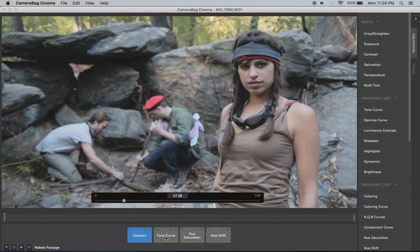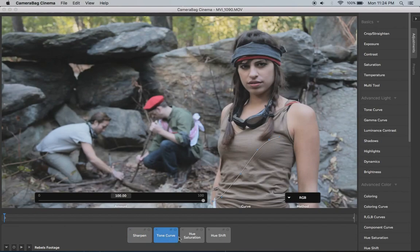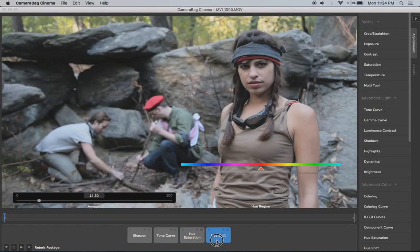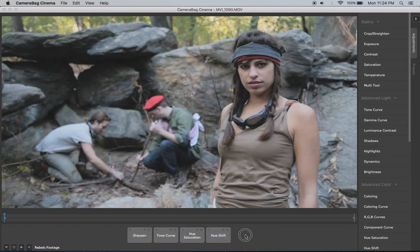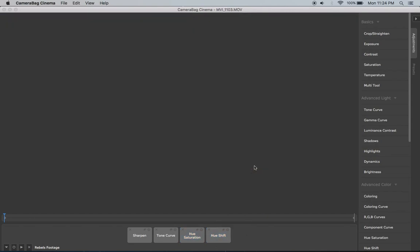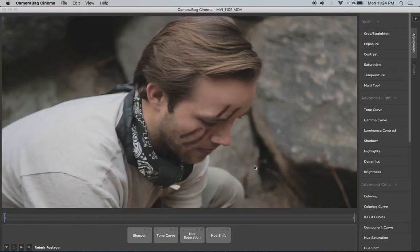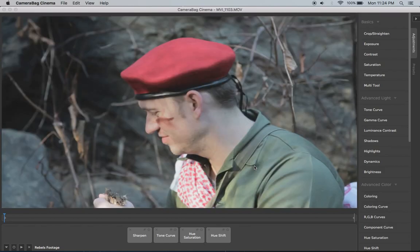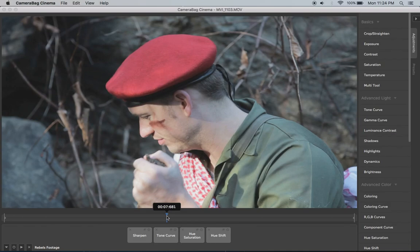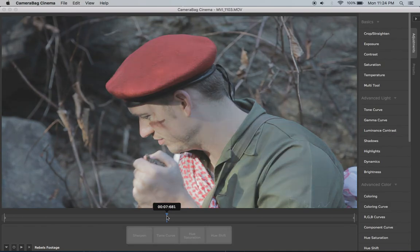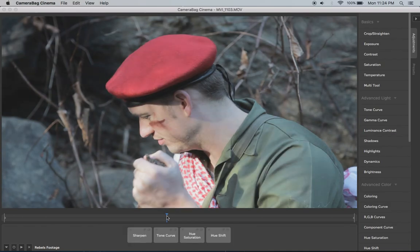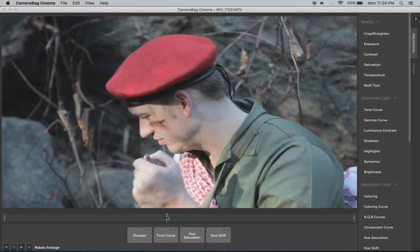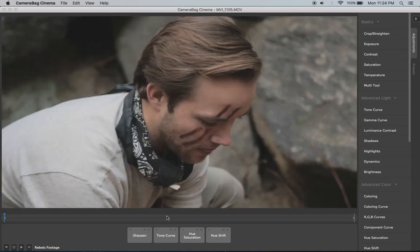So you can see I've got sharpen, I've got a tone curve here, hue saturation just to get saturation right and then a bit of a hue shift on there. And so I'll arrow through these files. So let me go back here so you can see this one. If I hit the forward slash button I can toggle the effect on and off. You can see the effect that it's having.